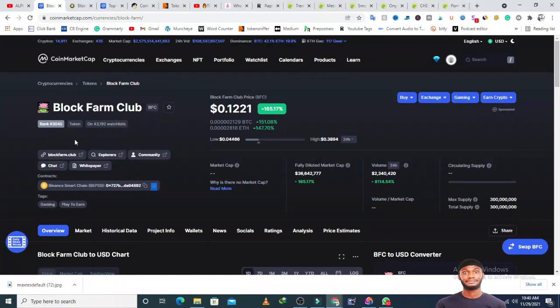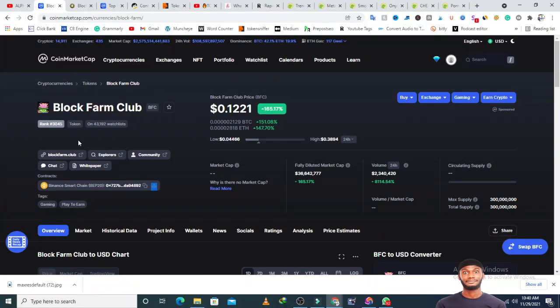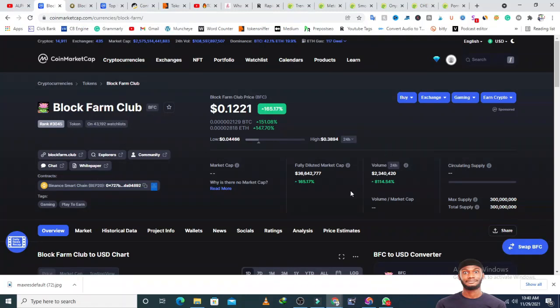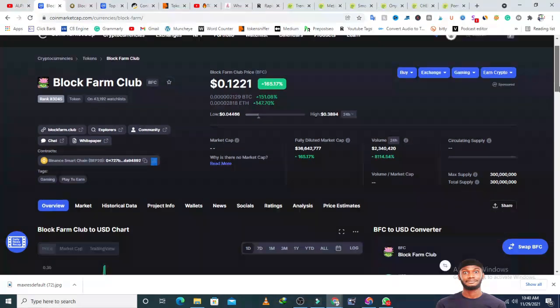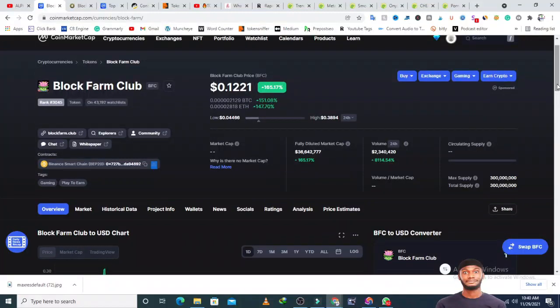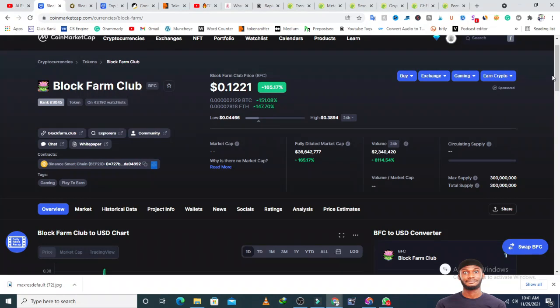Block Farm Club is currently on the watchlist of 43,102 people and this token ranks 3045 on CoinMarketCap. The market cap is not shown, but the fully diluted market cap is showing. The trading volume is 2.3 million dollars, which has increased 8,114 percent right now. I can estimate the market cap is maybe double-digit millions.